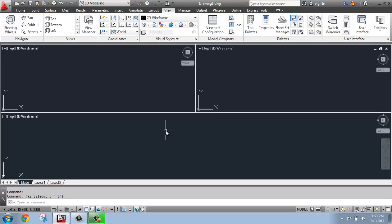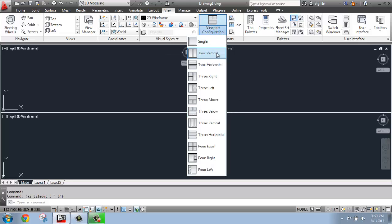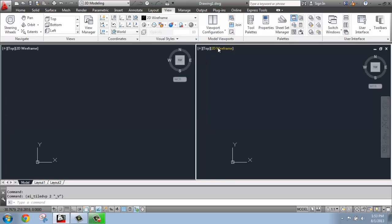Now, which viewport configuration you pick is really going to depend on the type of work you're doing and how big your monitor is, or if you perhaps may even have two monitors. Because as you can see here, if I try to do this 3 viewport configuration on my small laptop screen, that's not going to work out very well. So, I'm just going to go back and do the 2 Vertical.